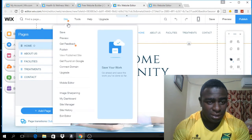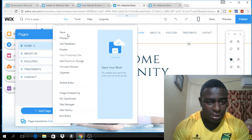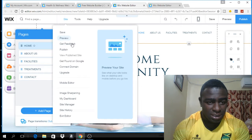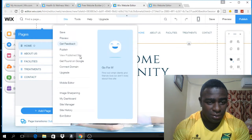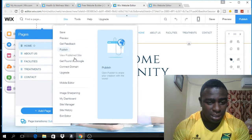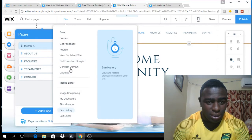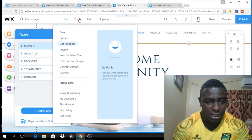Right here you have the site options where you can save your pages, look at the preview, and other stuff like that.